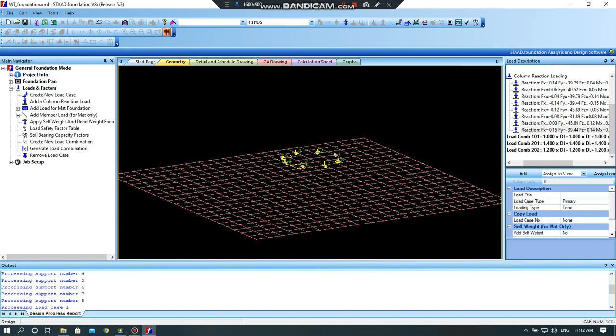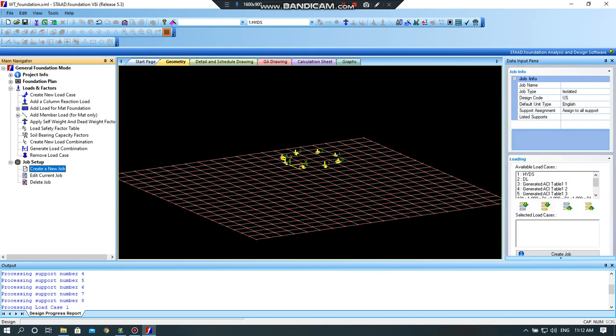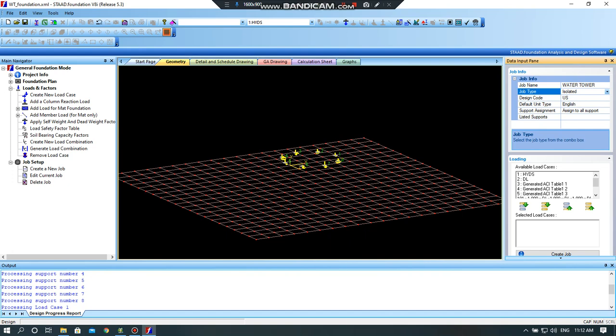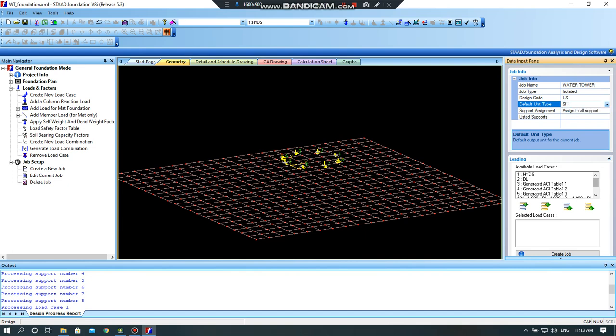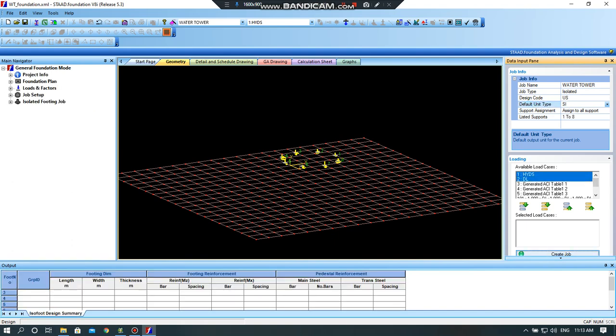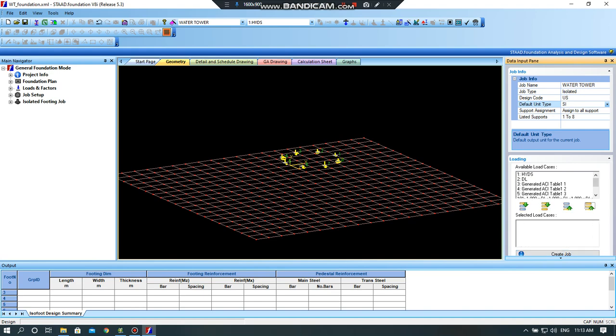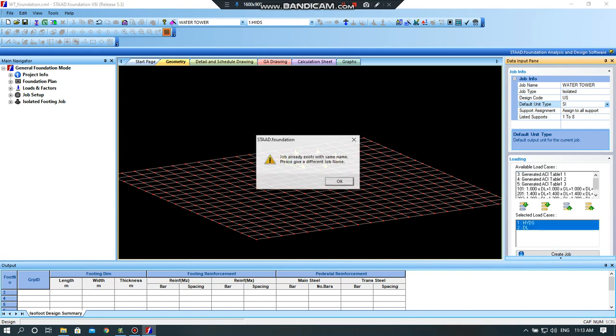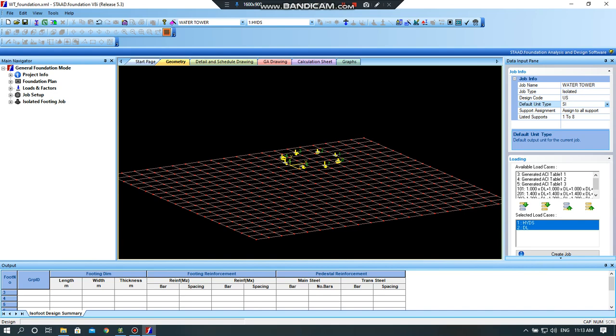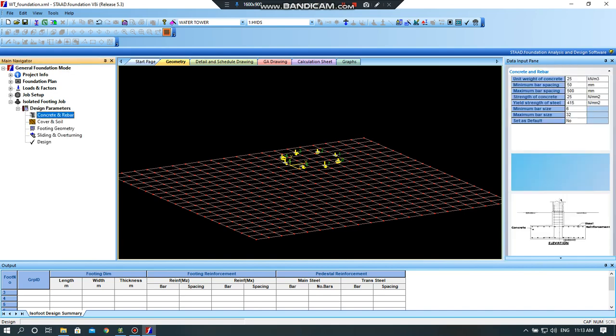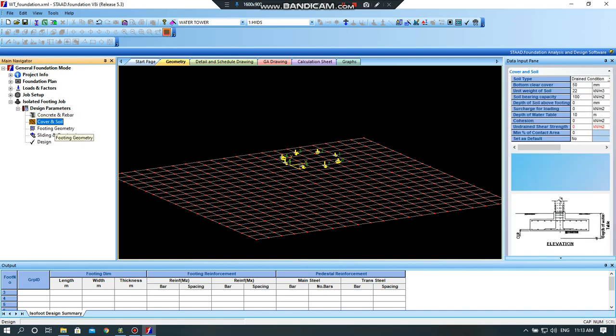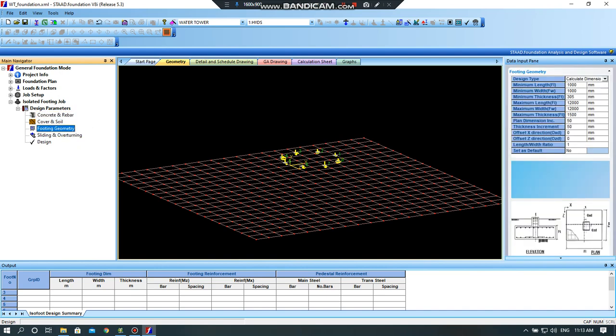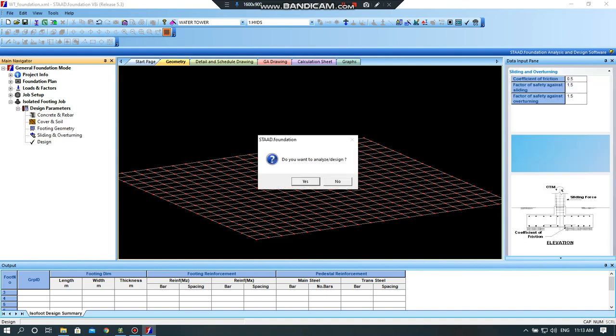Job setup, create a job. You have to give name as water tower. You have to select the footing as related selected. This is the US design code. I will select SI. I will select the load case as detail as hydrostatic and dead load. Create a job. Selected. Selected. Okay, now I will go to this is my design. Cover and soil, concretory bar, foot geometry. This is the design. Click yes.